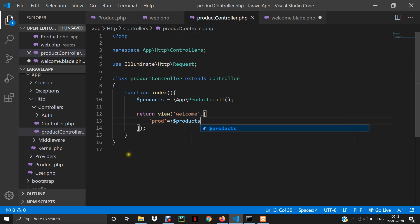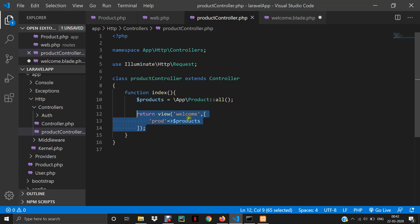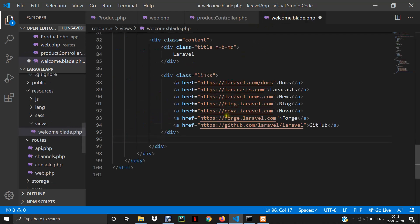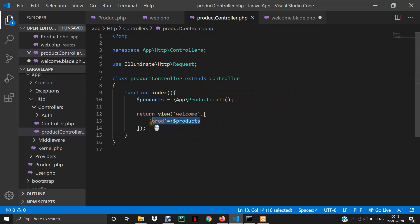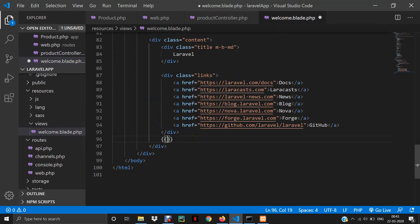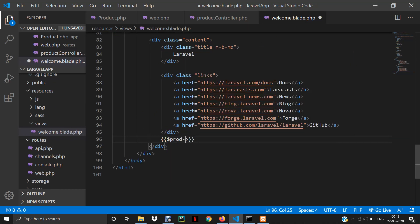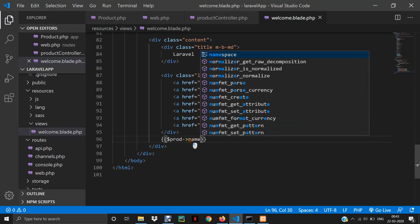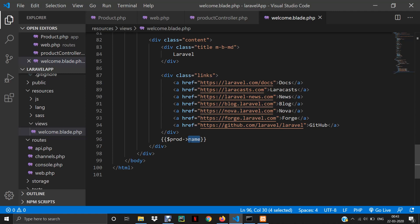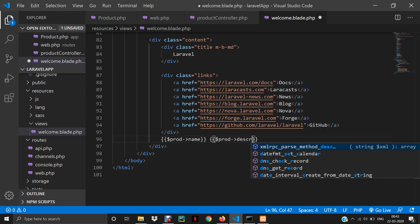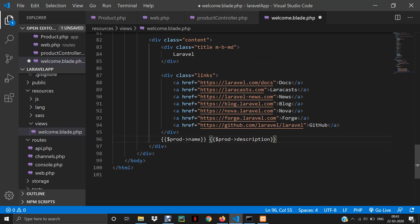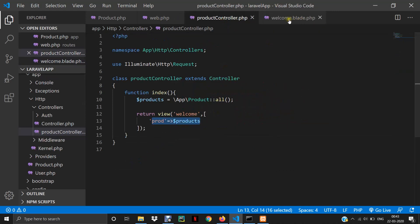It's easy to pass data to the view page — we just pass an array to the welcome page and inside that page we print the value of that object. I'll write $prod->name to print the product name, since the column name is 'name'. If you also want to print the description, you can write $prod->description, and it will print the product description.